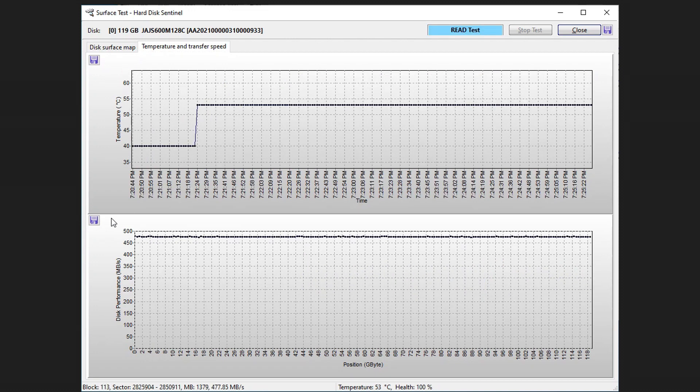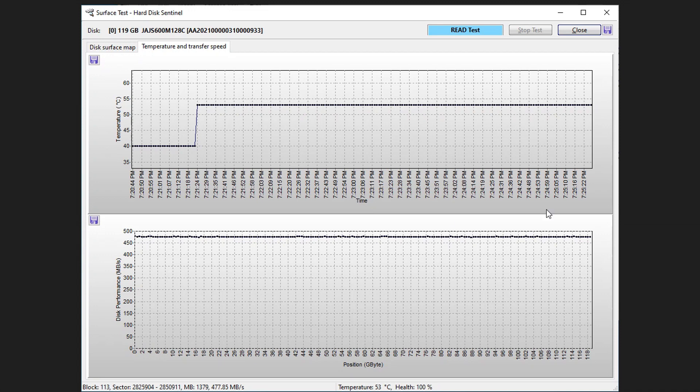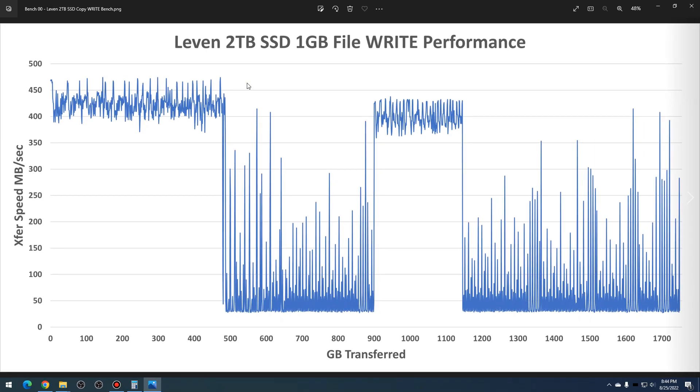But on the read side, same thing: it's steady across the board at about 460 to 470 megabytes per second across the entirety of the SSD.